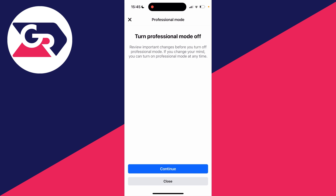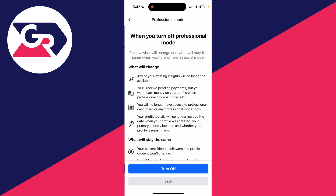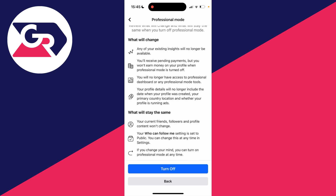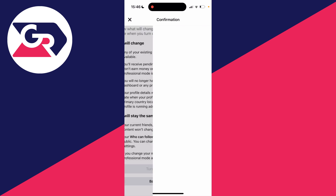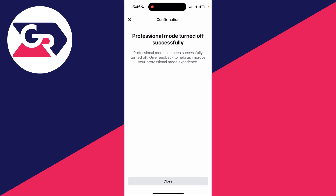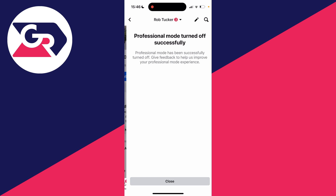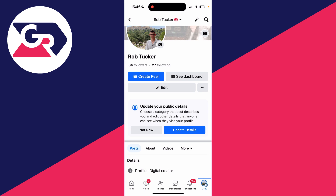Click there and you'll then need to press continue to confirm, and you'll then need to go and press turn off again. Just like that, we've now gone and turned professional mode off. It will say it was successful on the confirmation page. You can press close and that's it.